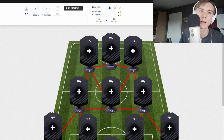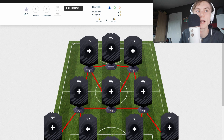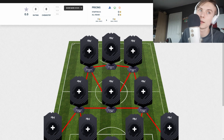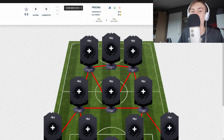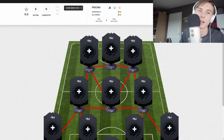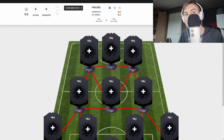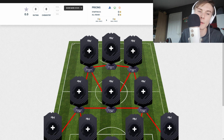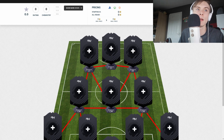The full England squad includes Fabian — I'm not sure how to pronounce that — Ashley Young, Marcus Rashford, Dele Alli, Ruben Loftus-Cheek, Trent Alexander-Arnold, and Nick Pope.